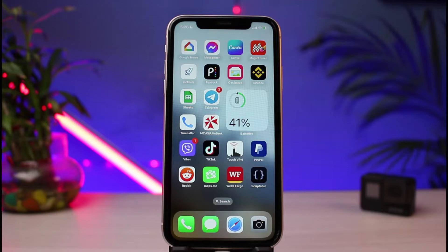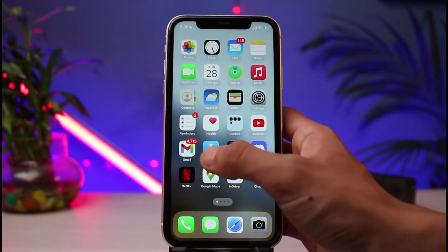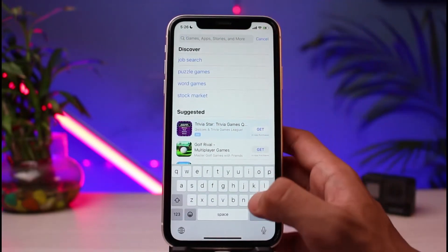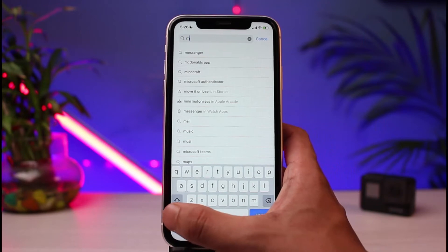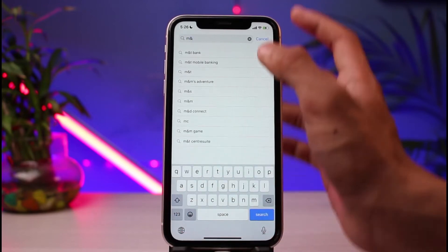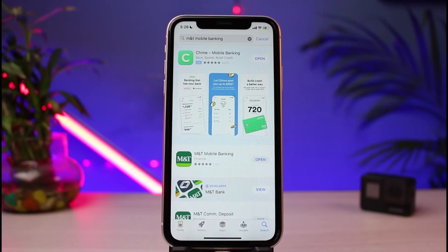First, make sure you are connected to a reliable internet connection — open your Wi-Fi settings and connect. Next, open your App Store, or if you're on Android, open your Google Play Store. In the search box, type in 'MNT Bank' or alternatively 'MNT Mobile Banking.'